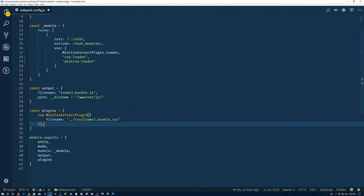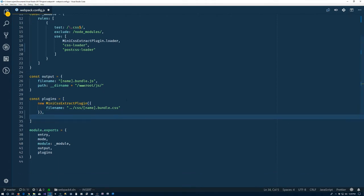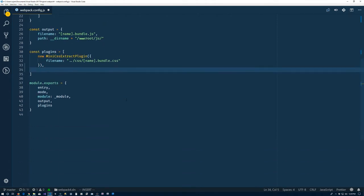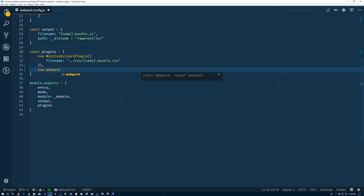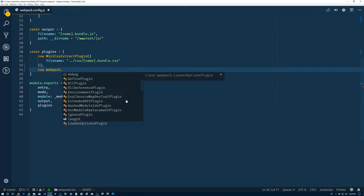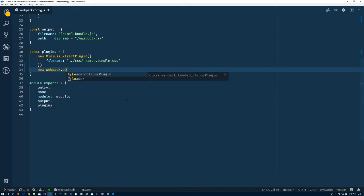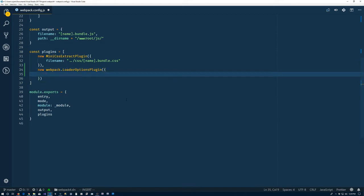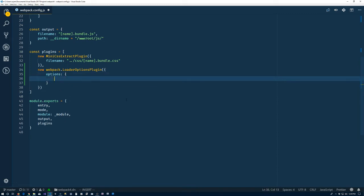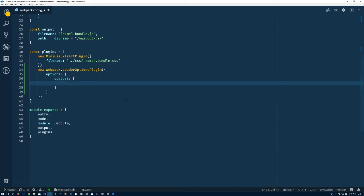So we'll come down to our plugins and we'll say new webpack. The thing we need to do is a loader options plugin. New that up, pass in the configuration for it. So that configuration object has a property called options, which is an object. Inside of there we have the post-CSS, which is an array, and then auto-prefixer function there. So now this will apply auto-prefixer to our CSS.